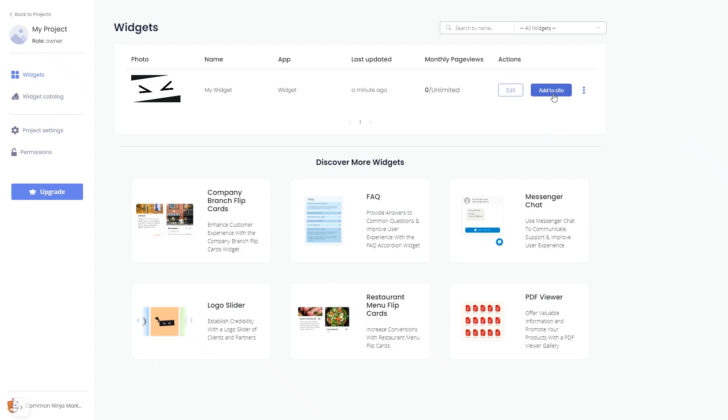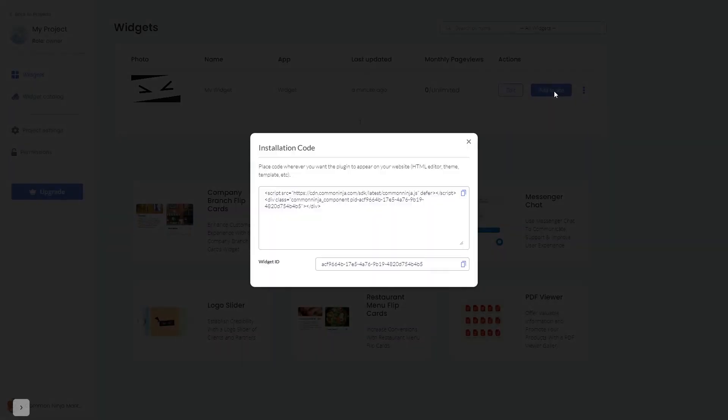Click on the add to website button. In the window that opens, copy the code.